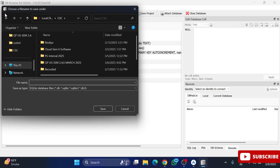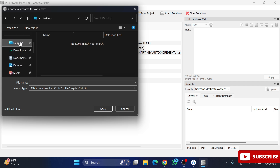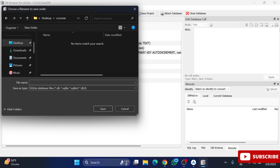If you want to create a new database, click on the 'New Database' option. Then select a path where you want to save the database. I am browsing to a path and clicking Save, providing the name 'test_db'.